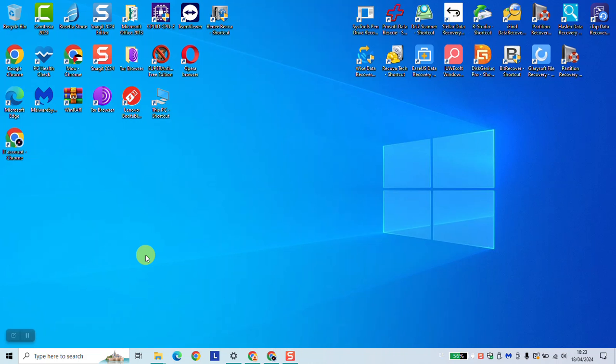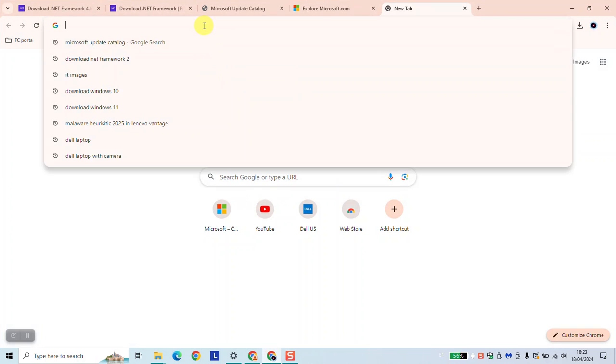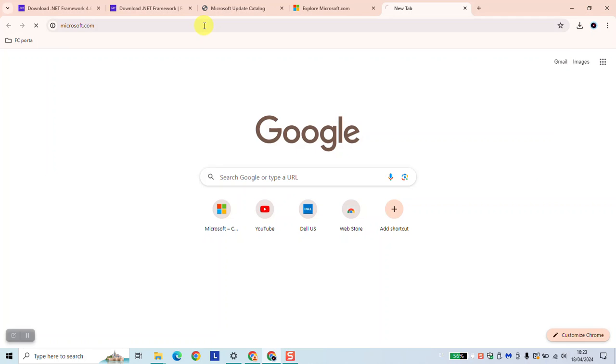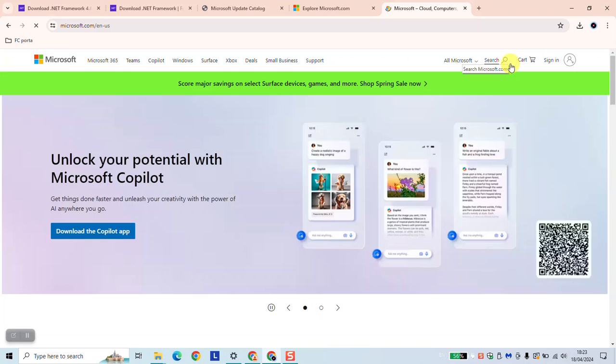Hi guys, welcome to this new video tutorial. In this video I will show you how you could download and install the Microsoft .NET Framework 4.0. To begin, just open your browser and type www.microsoft.com and hit enter. Click on the search bar and type .NET Framework.